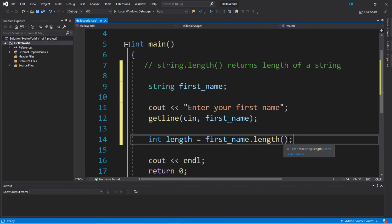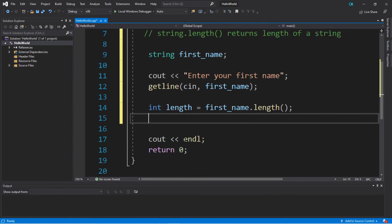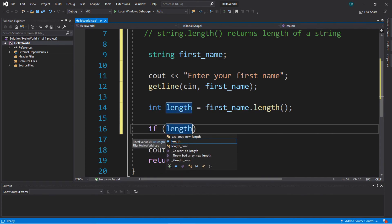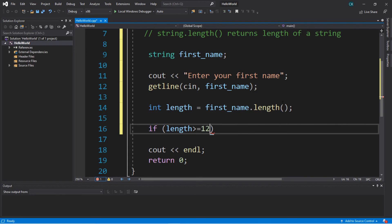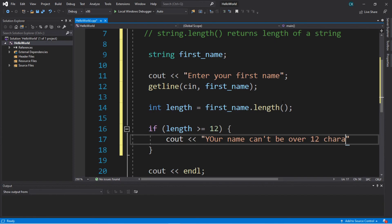You'll notice with a lot of these functions that they will end with a set of parentheses, so pay attention to that. So we have our length — a good use is we can check to see if somebody's name is too long, like if they create a username we can determine if it's too long or not and have them choose something else. So perhaps: if length is greater than or equal to 12, then display a message: your name can't be over 12 characters long.